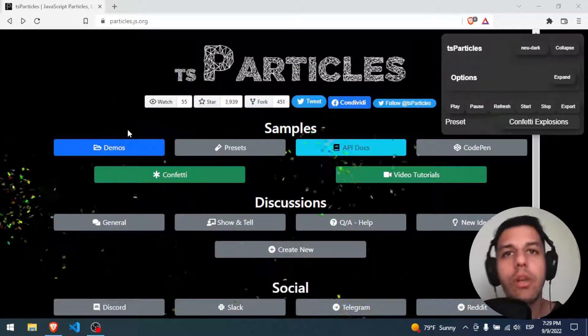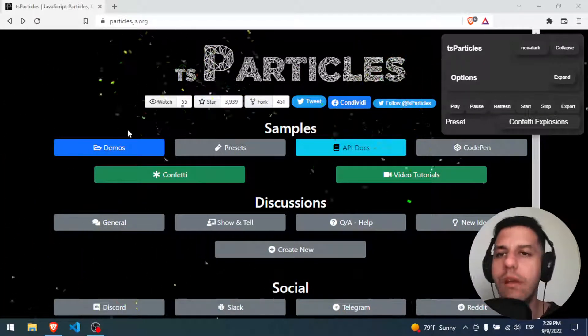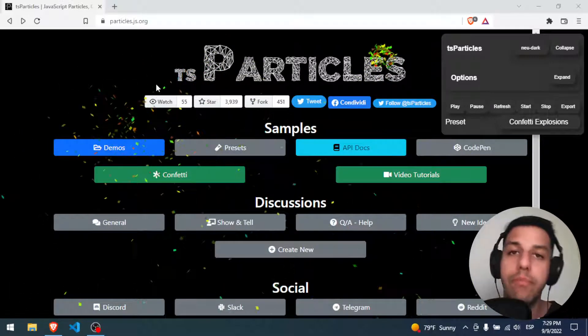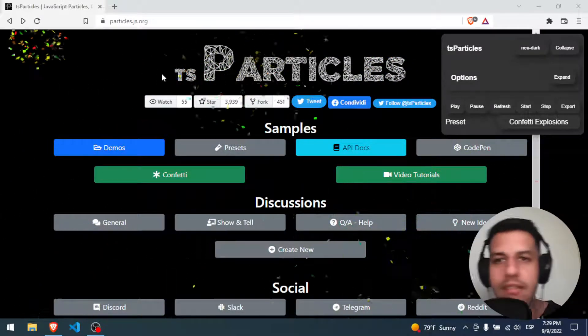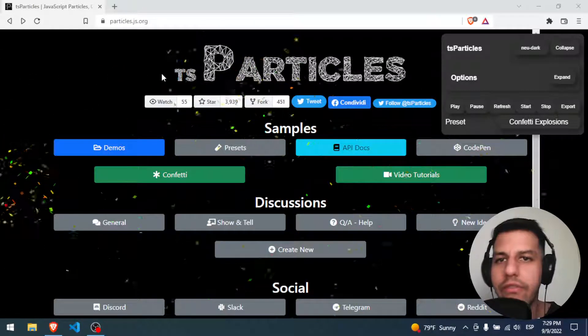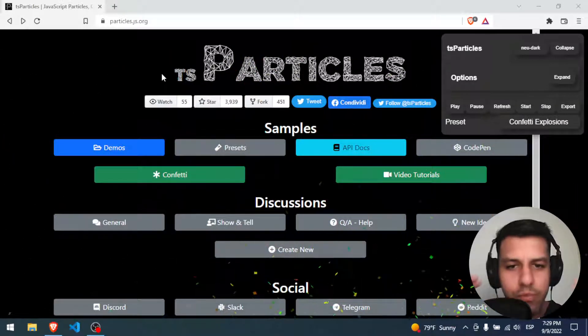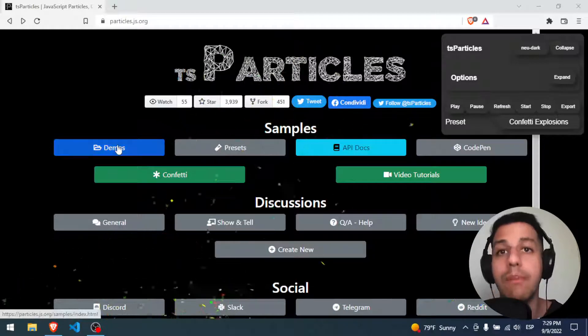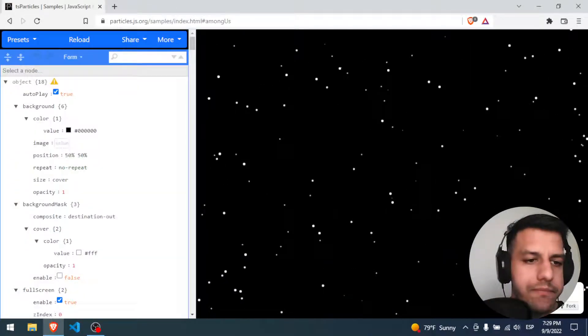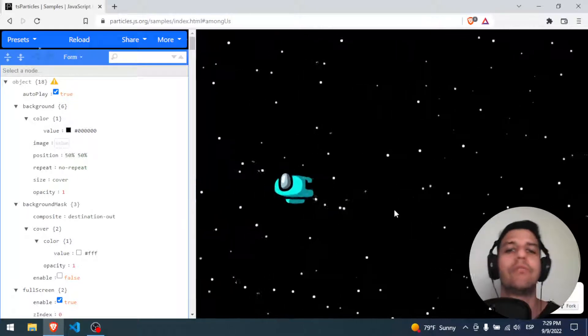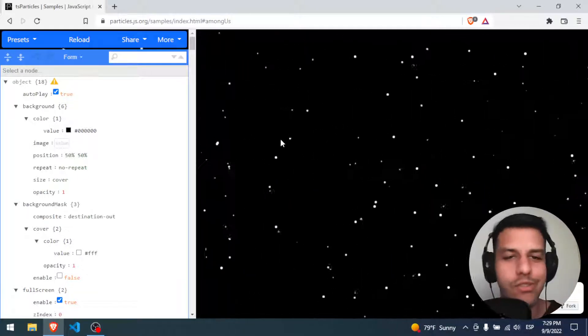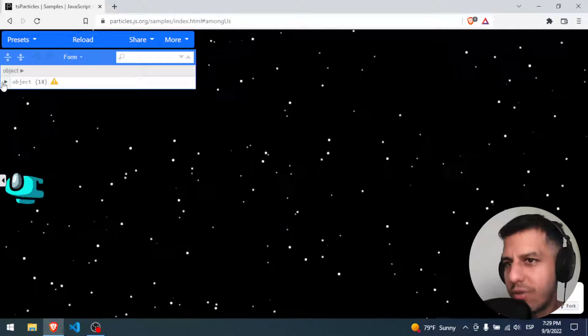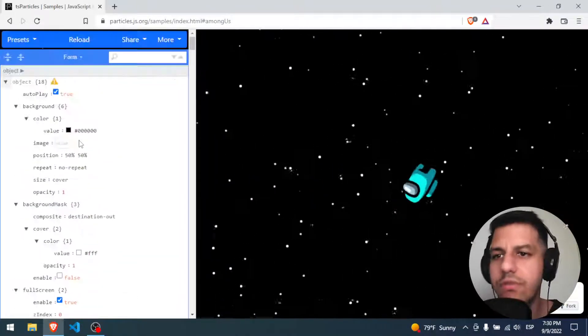Hello everybody and welcome. I hope you're having an amazing day. Today's video we will learn how to add Particle.js to our Vue project. Particle.js is a library for visual effects where you have particles or stars moving around your web. For example, we have some demos here. We have the Among Us guy floating in space. You have a big important object and you can change all the attributes.